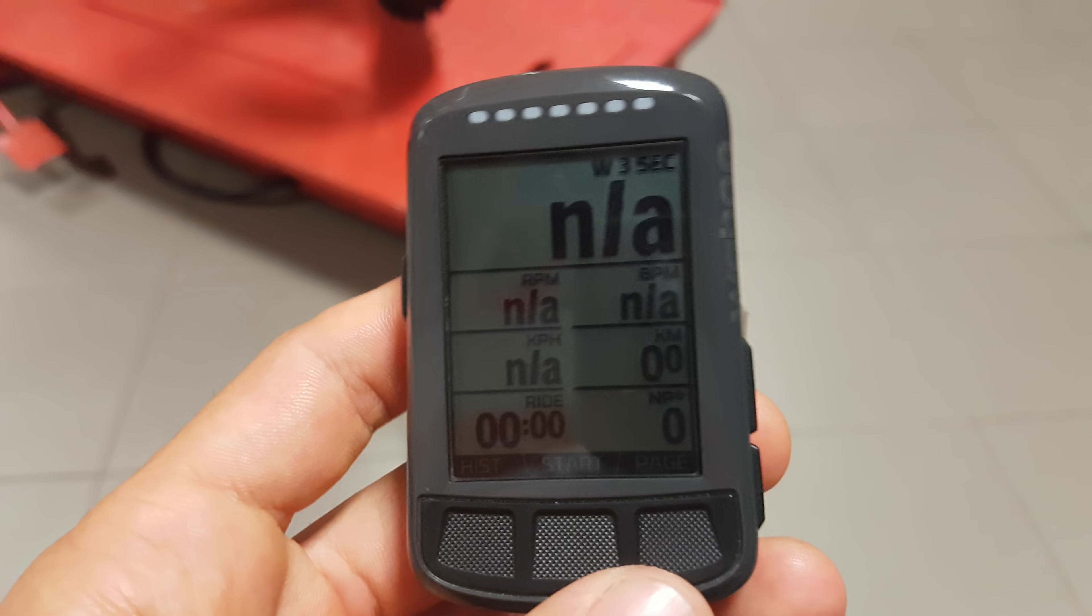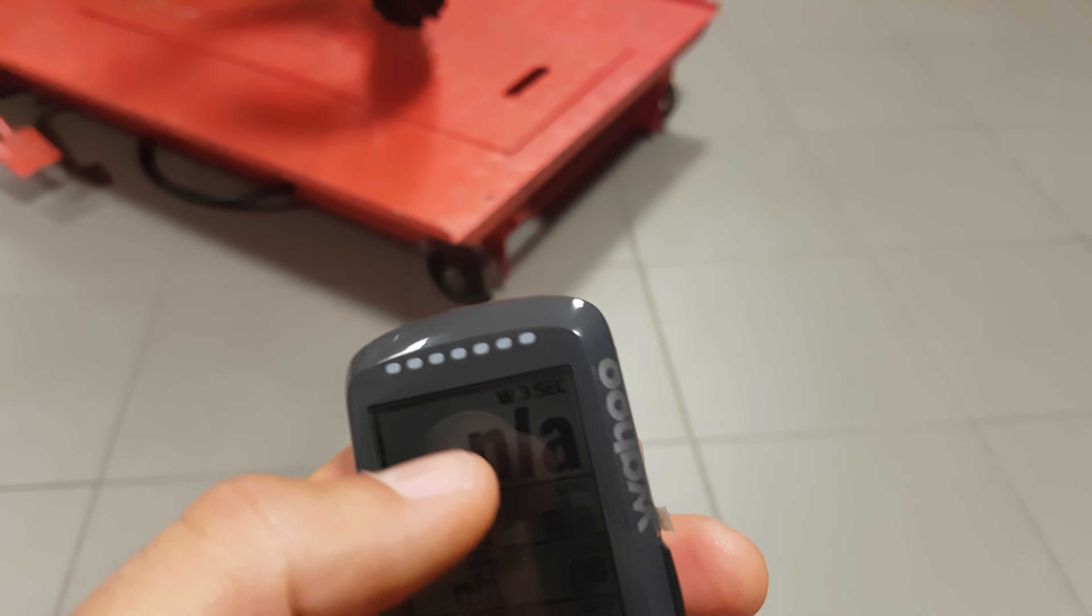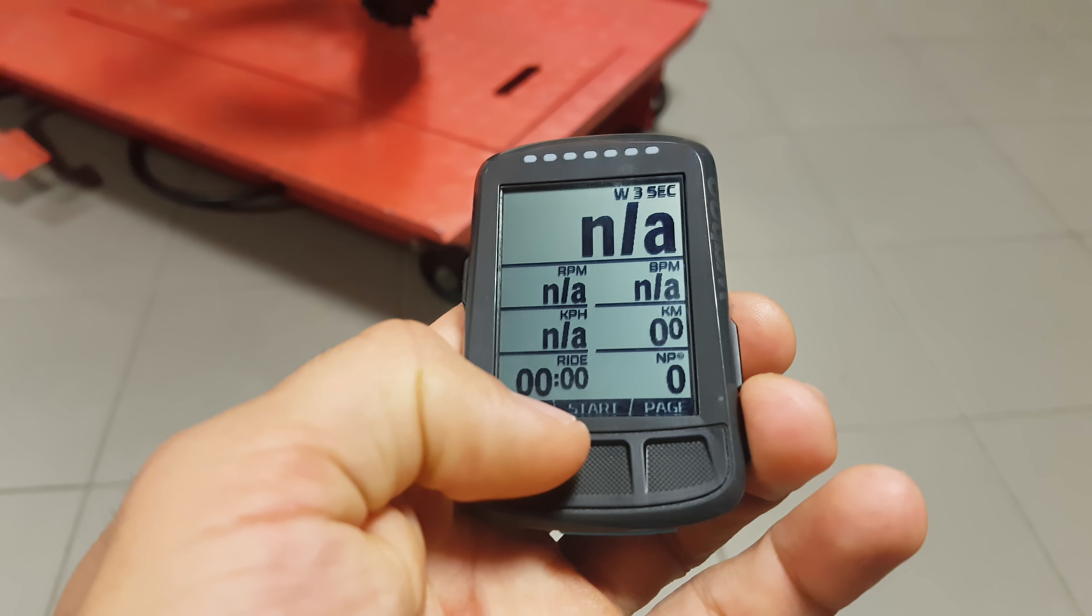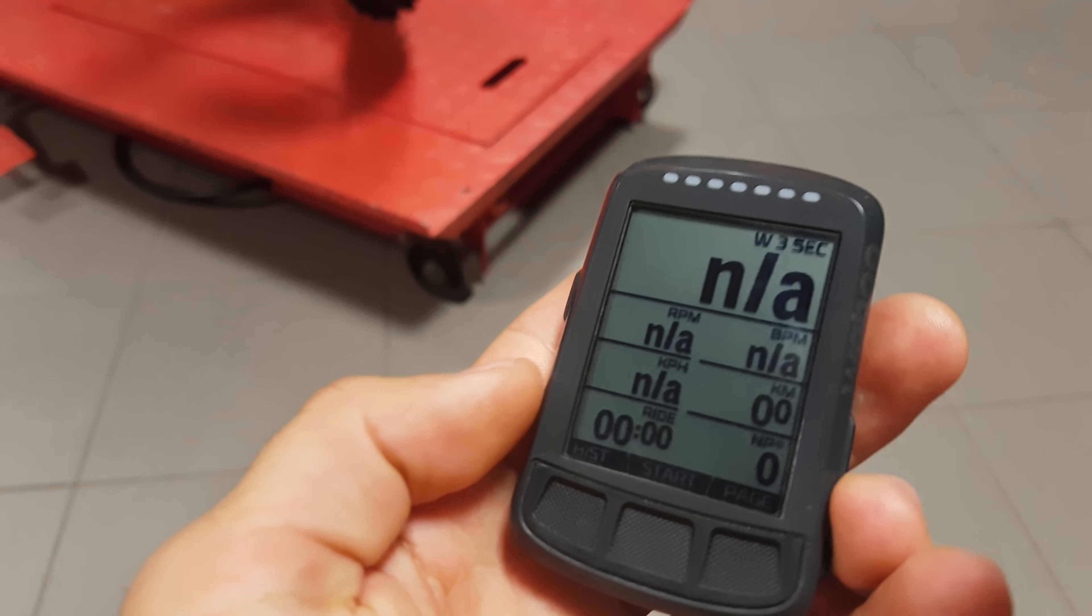Hi guys, Renny here. A couple of you have been asking about how do I set up my computer screen on my head unit.